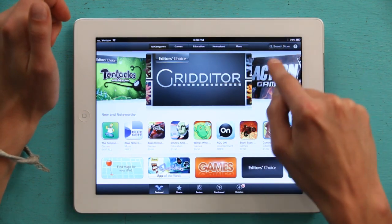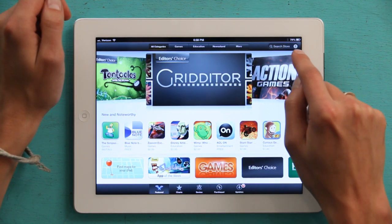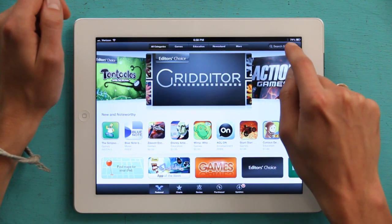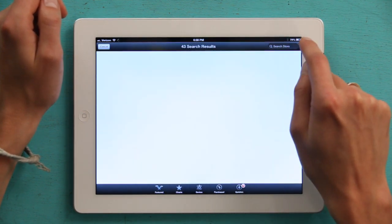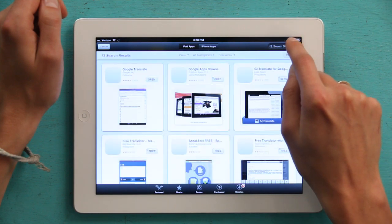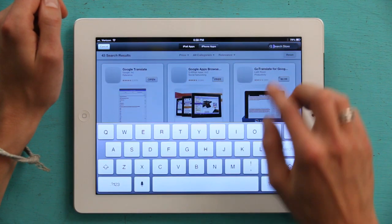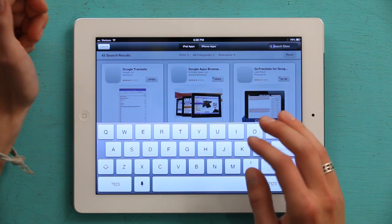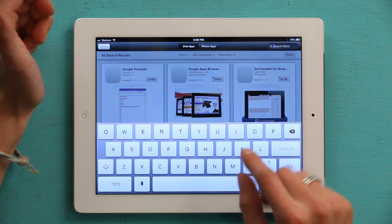In the upper right, you'll see the search box. Tap there and type in the newspaper you want.